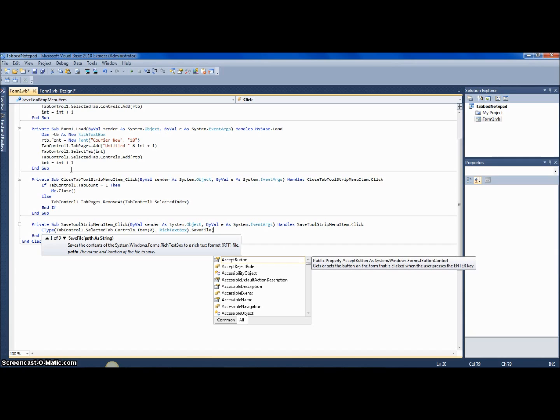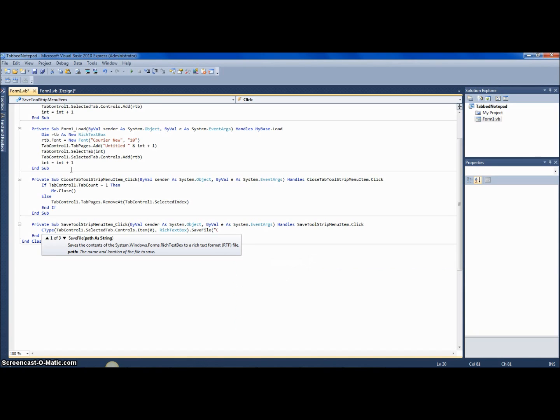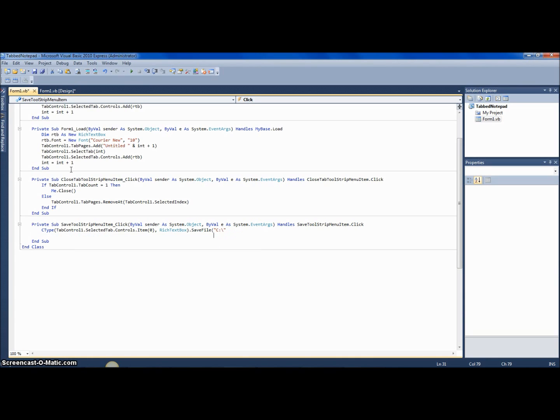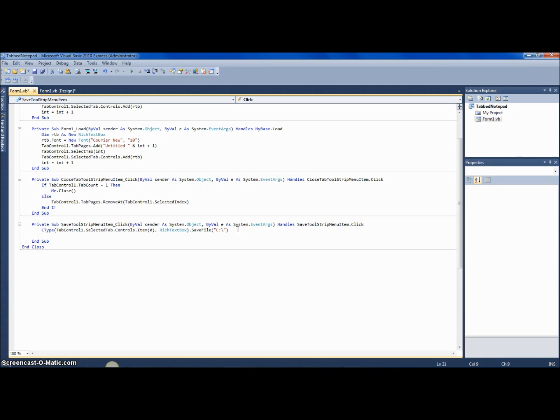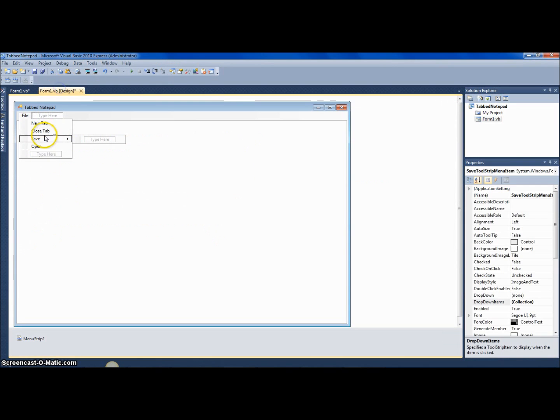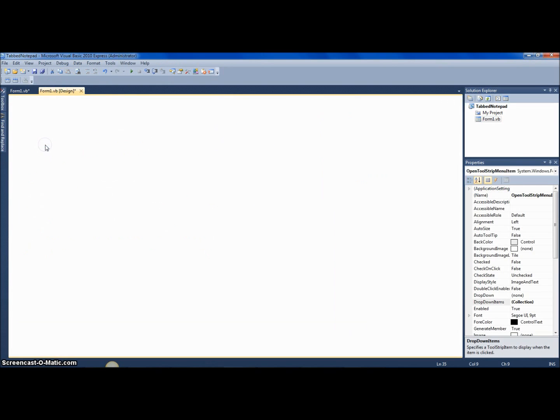And then the path of the file, which is whatever path you want—you can use a dialog box if you want to—but I need to close the parentheses there.